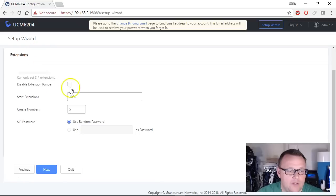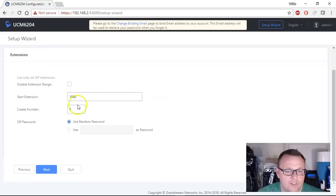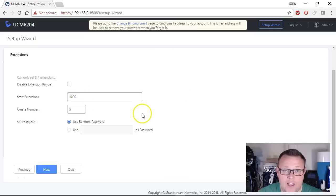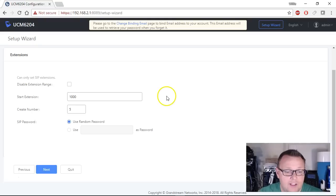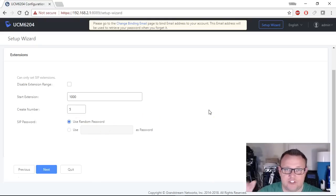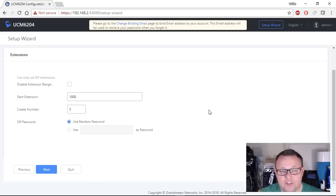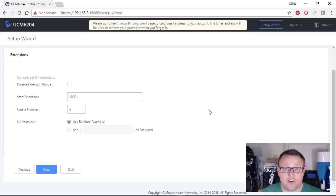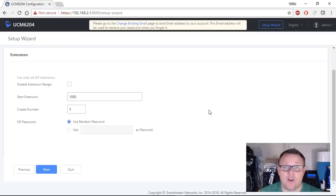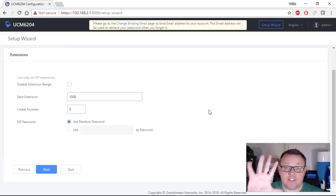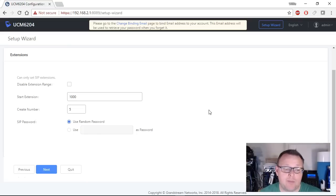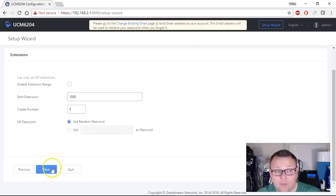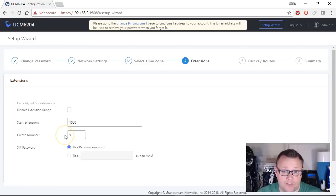Right now it's going to tell us that it's going to start these extensions that it's going to create at 1000 and that's absolutely fine. We're going to let it create 5, totally fine. For SIP passwords we're going to let it generate random passwords for these extensions. So what this part of the wizard is going to do is when it is applied it's going to go ahead and create 5 extensions starting at 1000 with random SIP passwords and that will work for this.